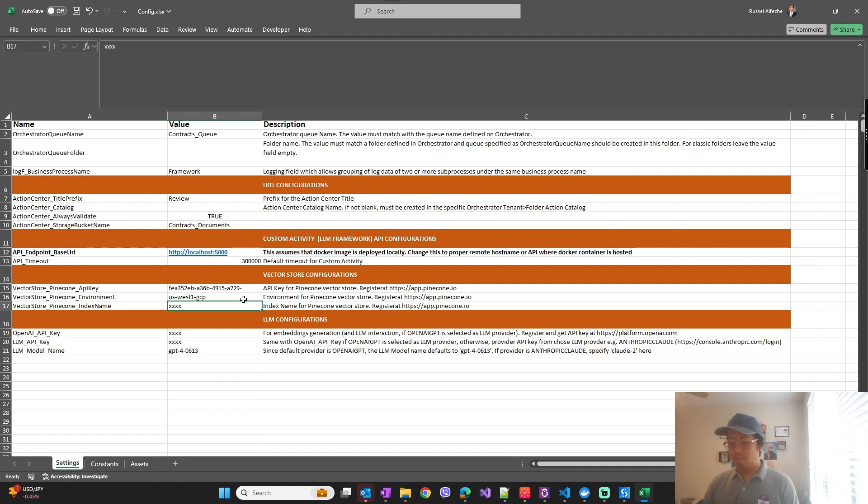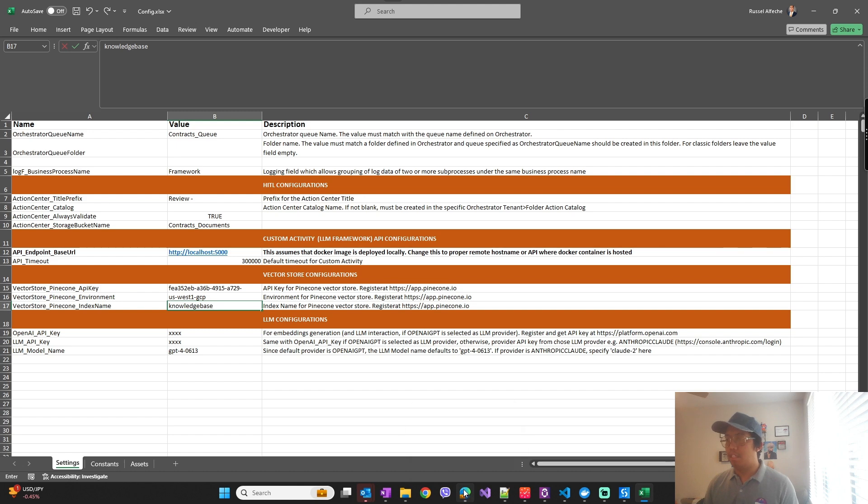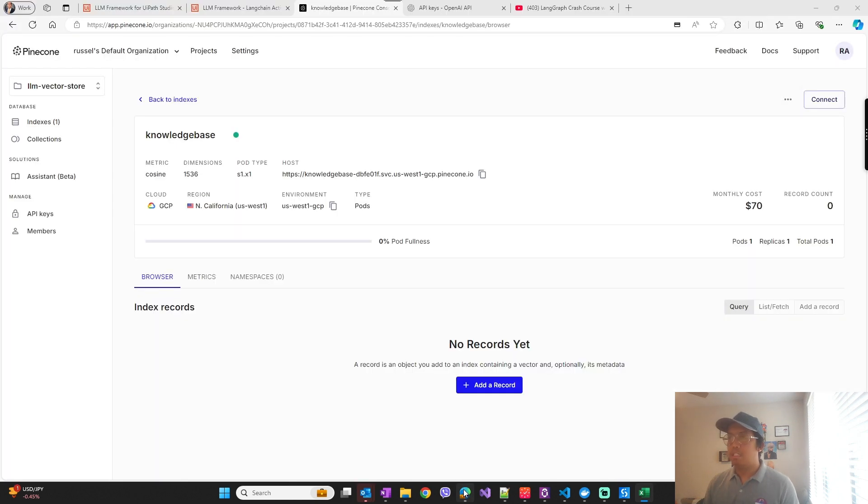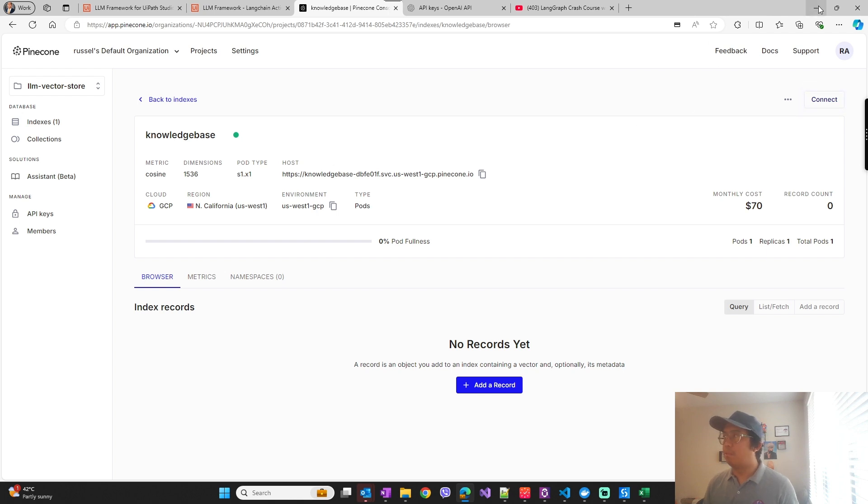Index name will be knowledge base, which I named such here, or you can name it any name that you want.